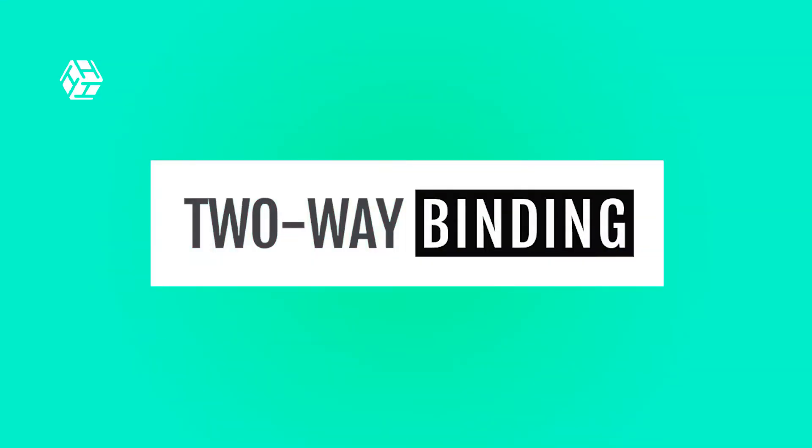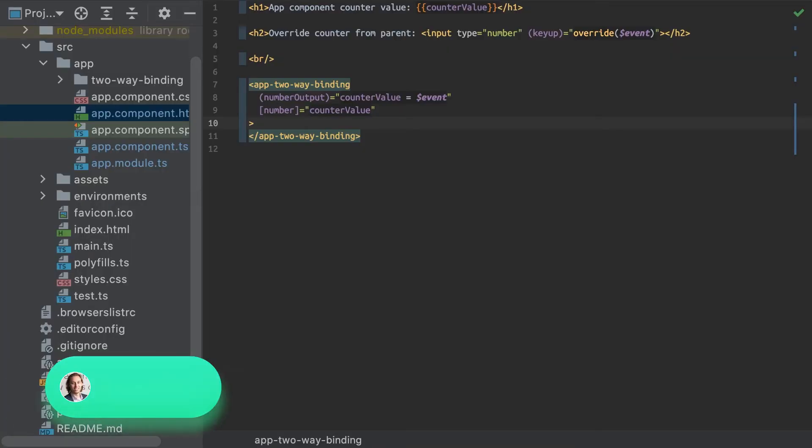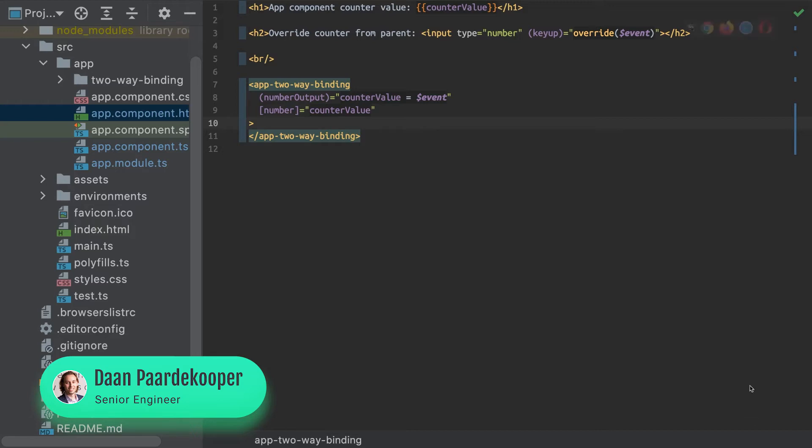Hey everyone, and welcome back to Tech Tip Tuesday. Today, I want to show you guys a simple trick in Angular that you can use to create your own two-way data bindings with your custom components.